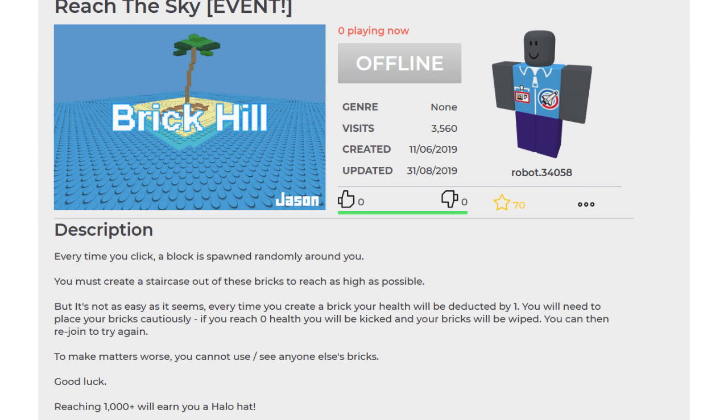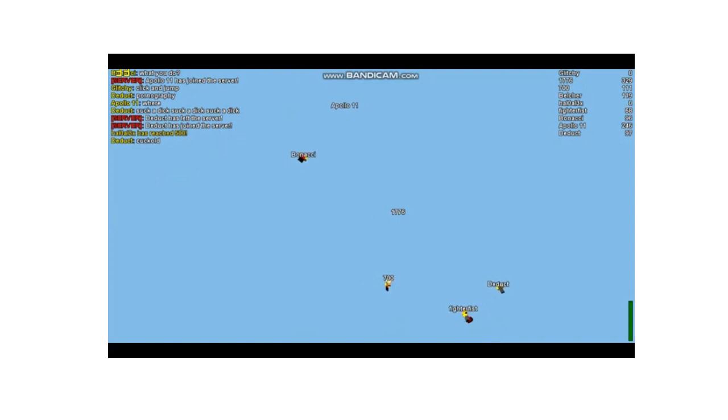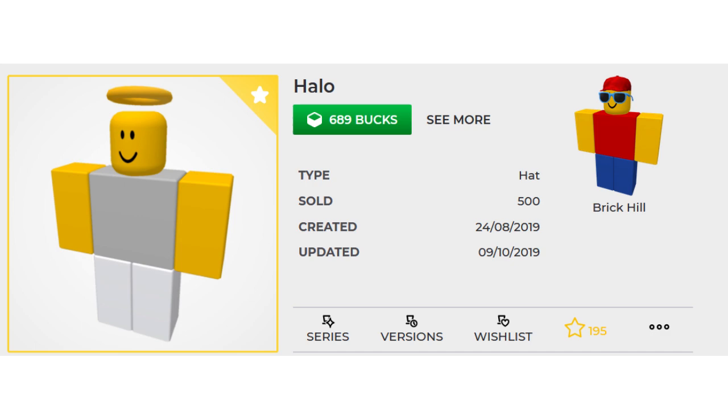The Reach the Sky event was introduced on August 24th, where players would spawn a brick and build a tower until it's at the height of 1,000 bricks. Players who got their towers to reach 1,000 bricks earned the Halo accessory. There were also present drops on the 7th of December, where players would be able to earn these accessories from gifts that opened in their inventory.